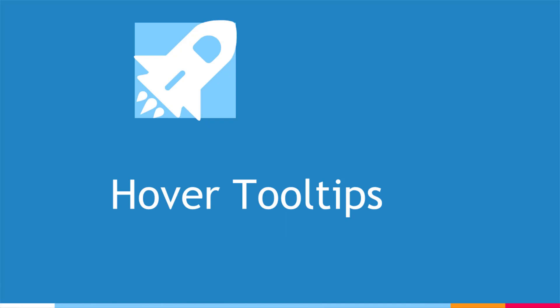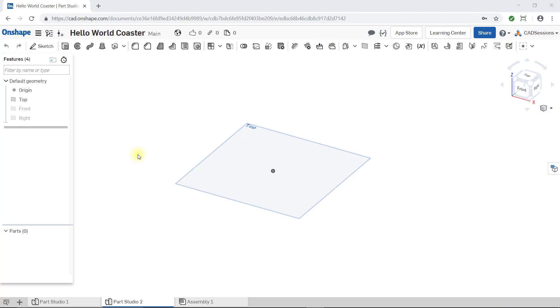In this introductory course, you'll notice, especially in the first few lessons, that I give detailed step-by-step instructions on how to use various tools in Onshape. But there's no need to try and memorize the exact steps.